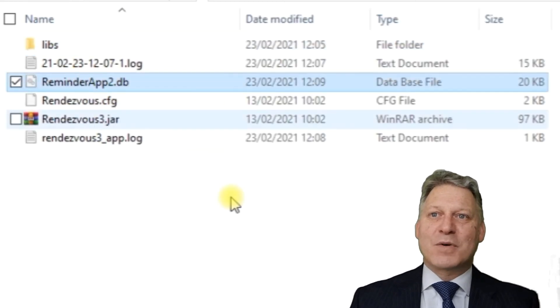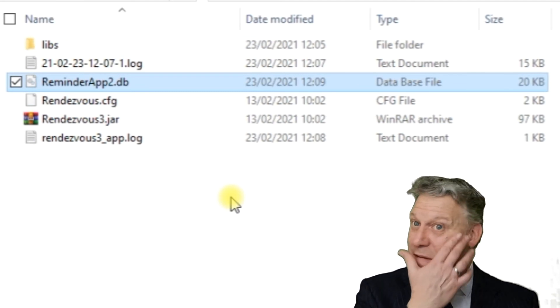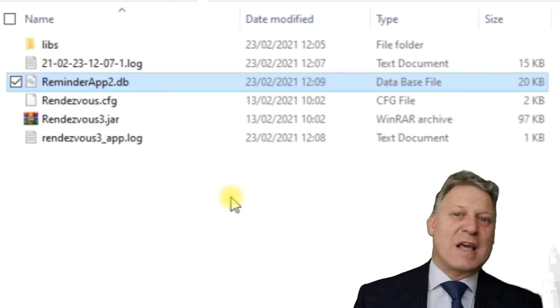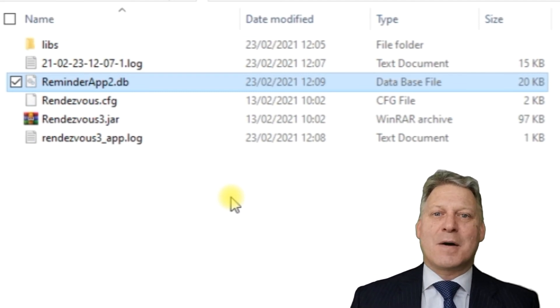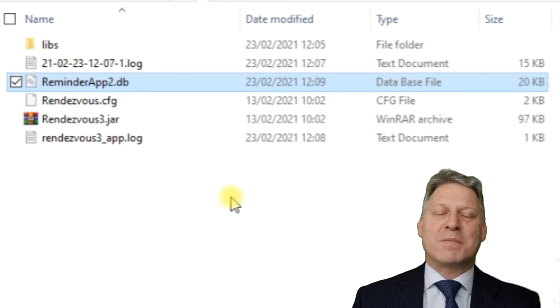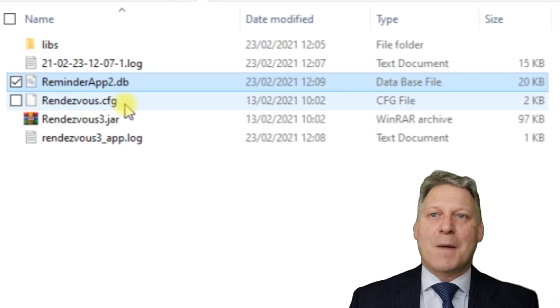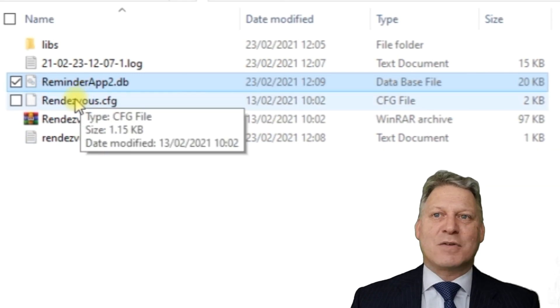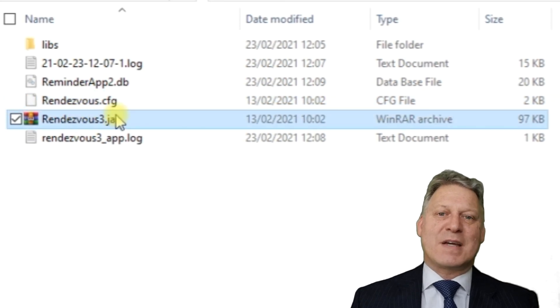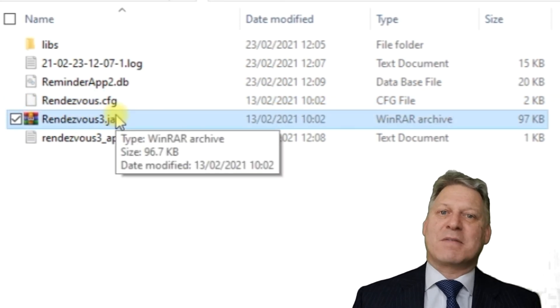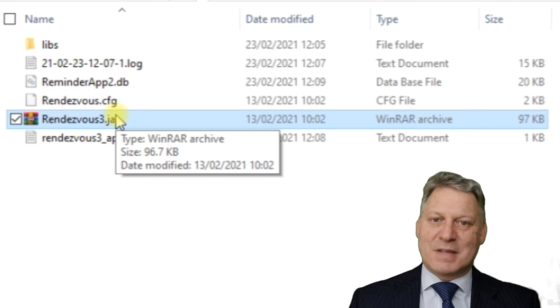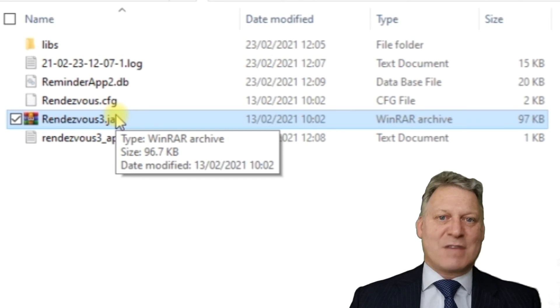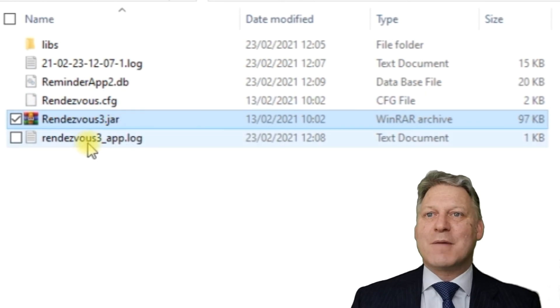We've got a ReminderApp DB file - this is an SQLite database file where we store the appointment information. It's created on installation. When you first run the application, it builds the database, creates all the tables, and populates it with information as you use the application.